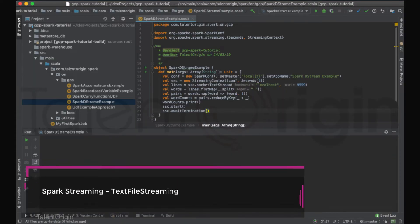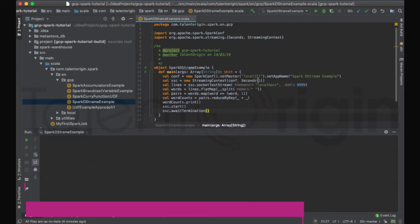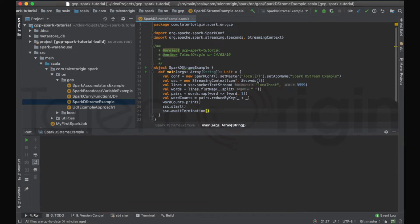Hello everyone, welcome back. This is the second video in the Spark Streaming tutorial in Apache Spark 2. In this video lecture we'll learn how to read a text file stream. In our previous video lecture we learned about socket text streaming, where the Spark job listens to a particular port on a particular host and reads the text data generated on that port.